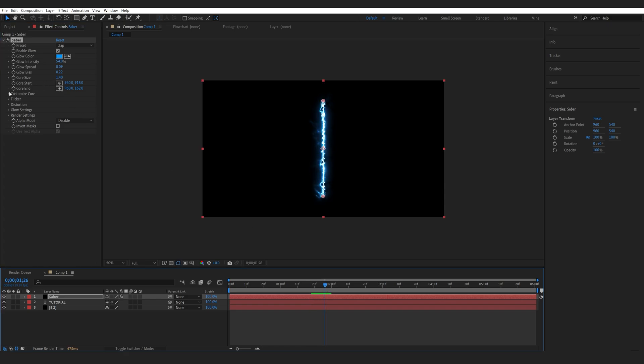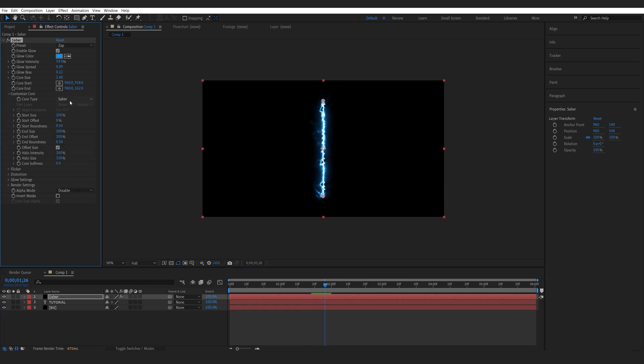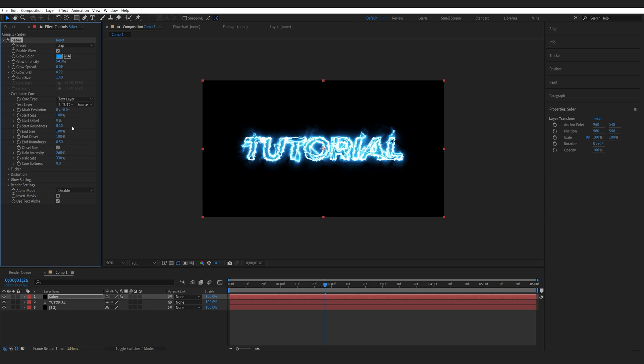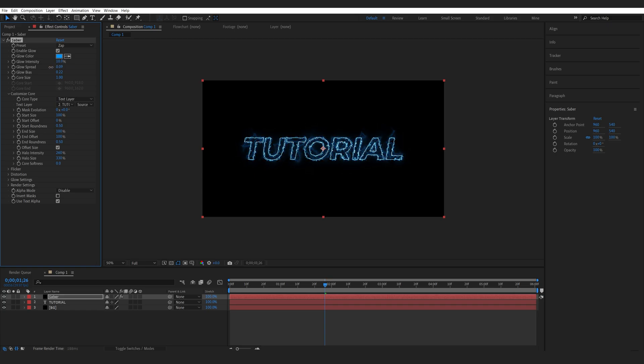I'm just going to set my custom core to my text layer and select my text. Now let me go ahead and lower the core size and bring the intensity down just a bit.